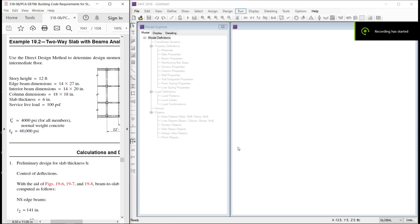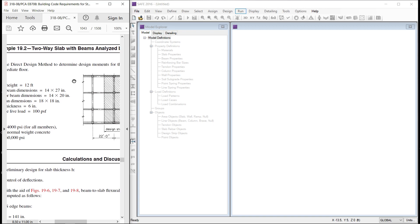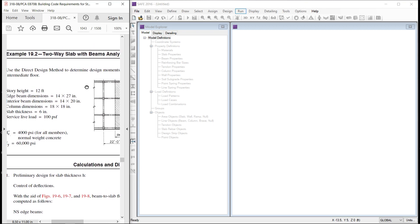Hi guys, again with a new video. In this video, I am going to design a two-way slab with beams as shown here in this example.